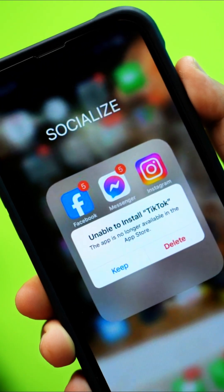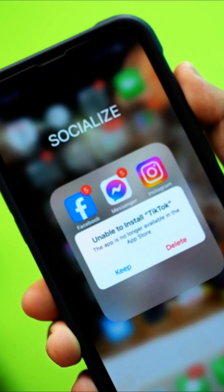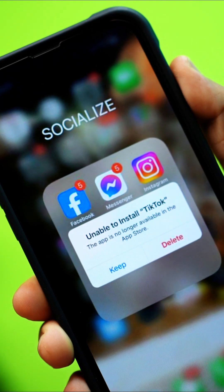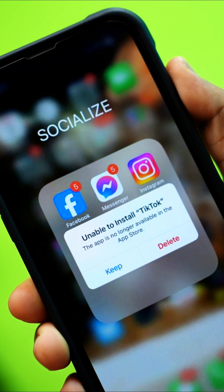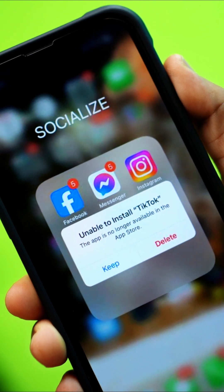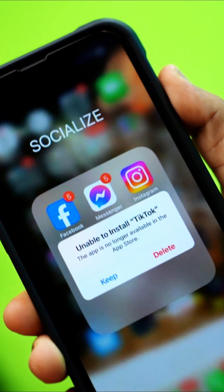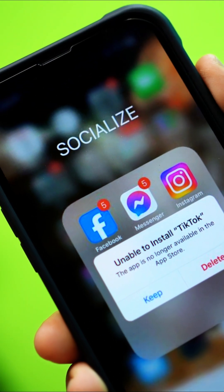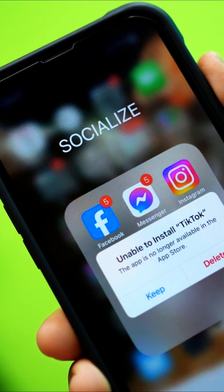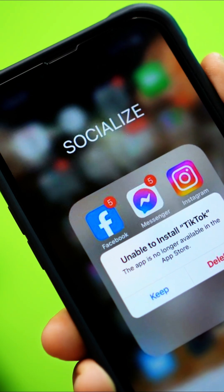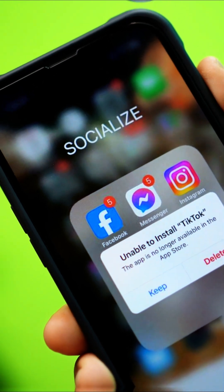Can't download TikTok from the App Store on your iPhone? This might be due to network issues, storage problems, or device restrictions. But don't worry — in this video, I'll show you how to fix it and get TikTok on your phone. So let's get started.